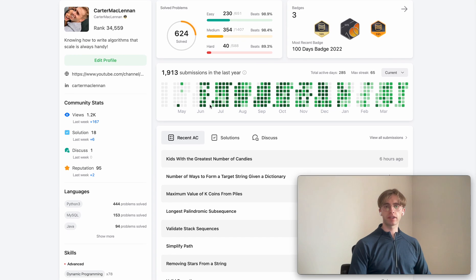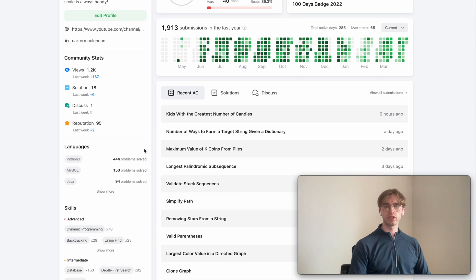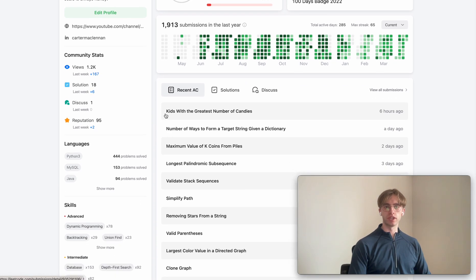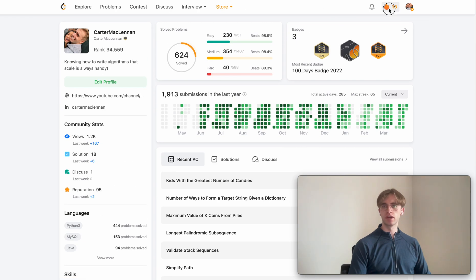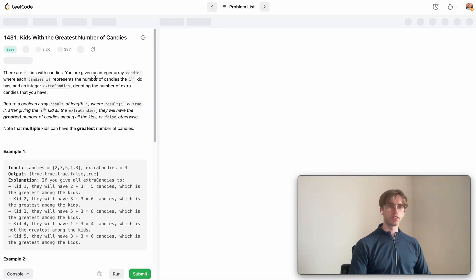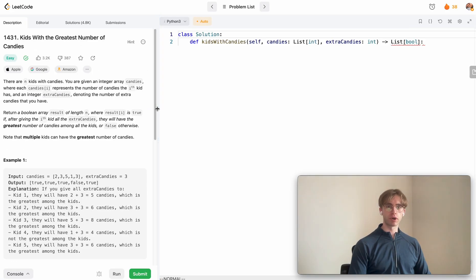Hey, so welcome back and this is another LeetCode problem. Today it's called Kids with the Greatest Number of Candies and it's just an easy level problem.